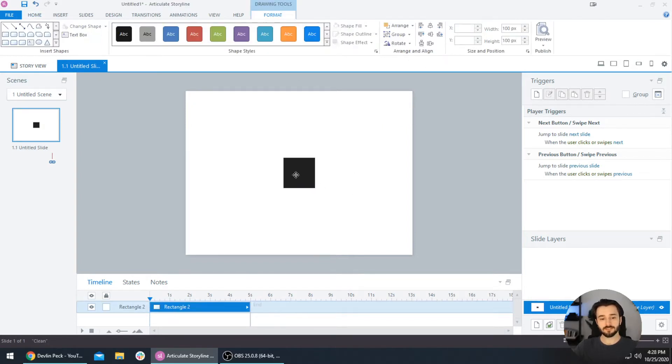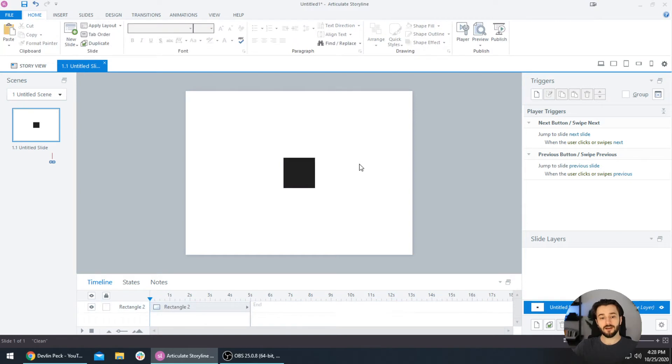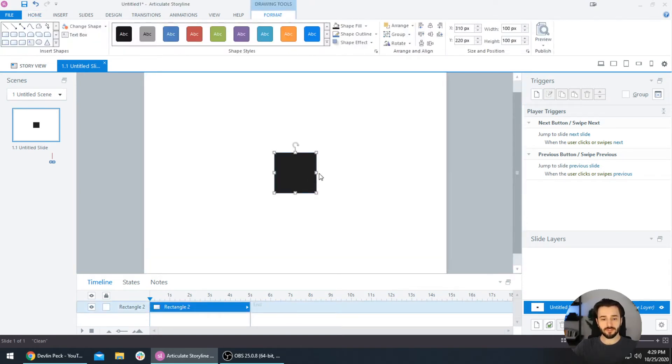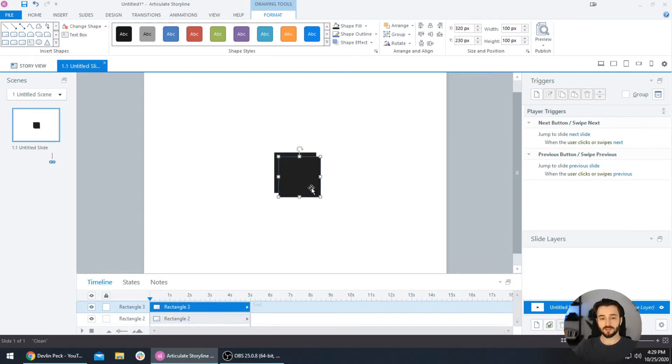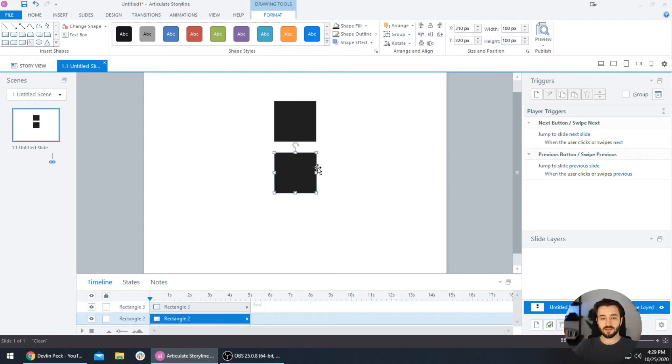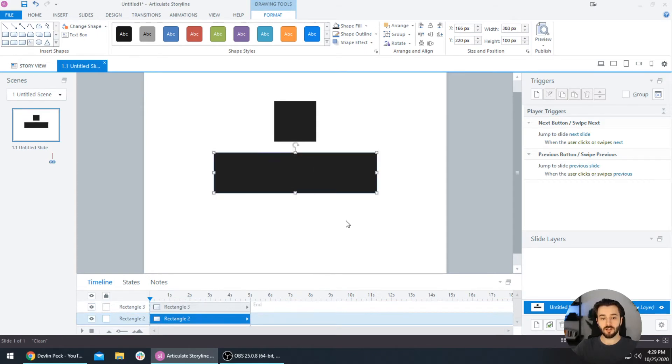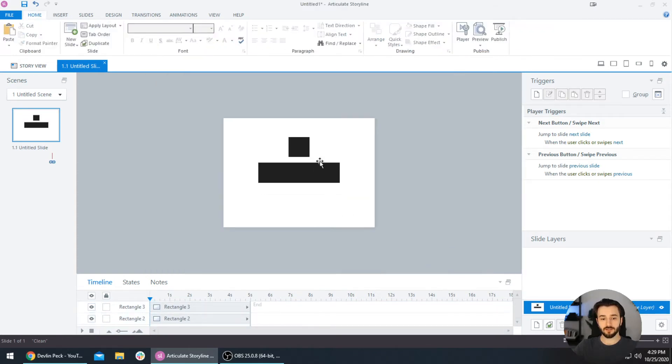Now it gets a bit trickier when you have multiple objects selected. Let's say I have this here. I'm going to press Ctrl+D to duplicate this, and let's say I have this regular box and also this longer rectangle.